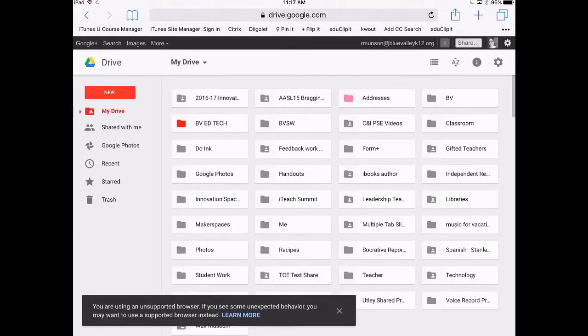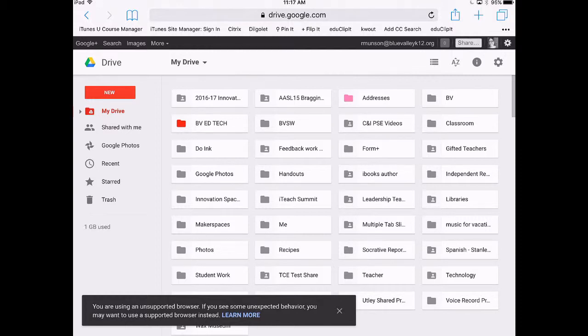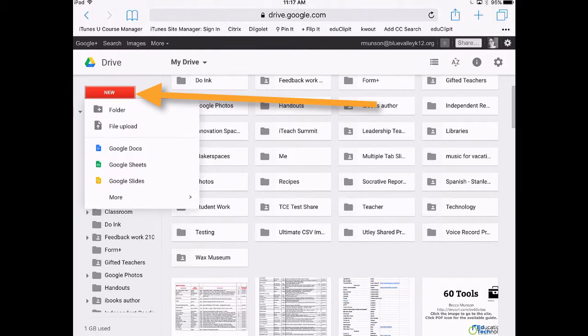From here it will look similar to when you log in from the computer. Go to new file upload.